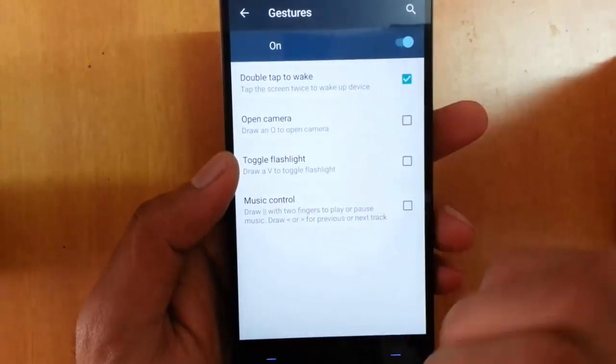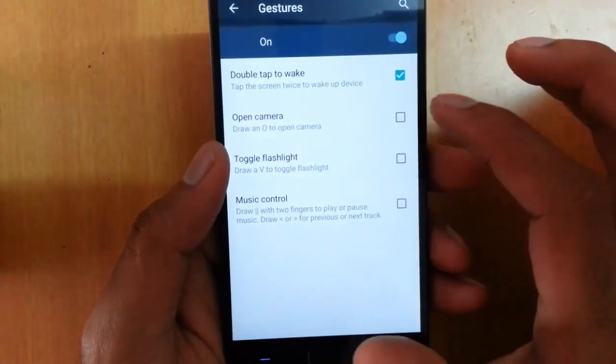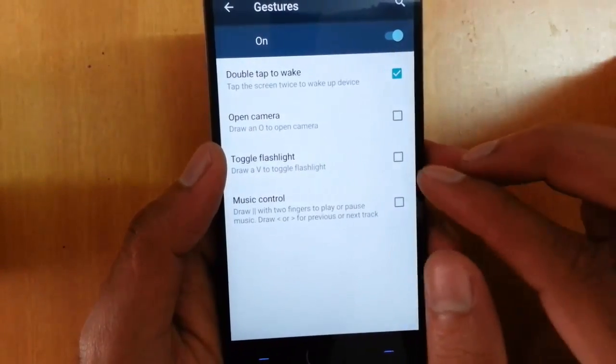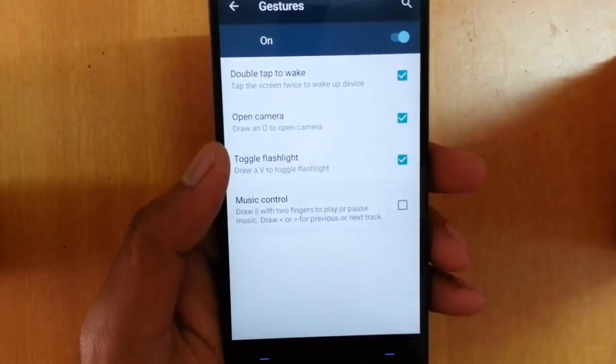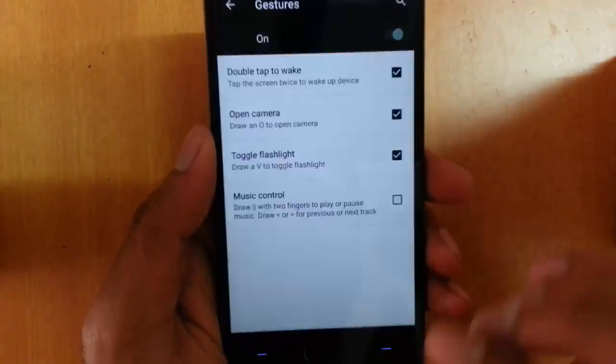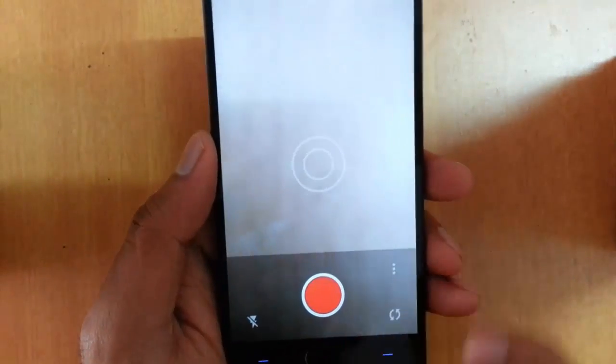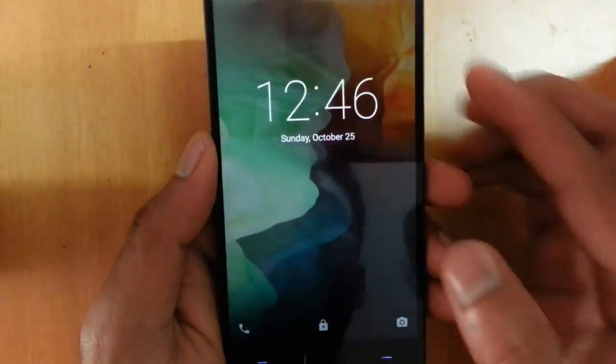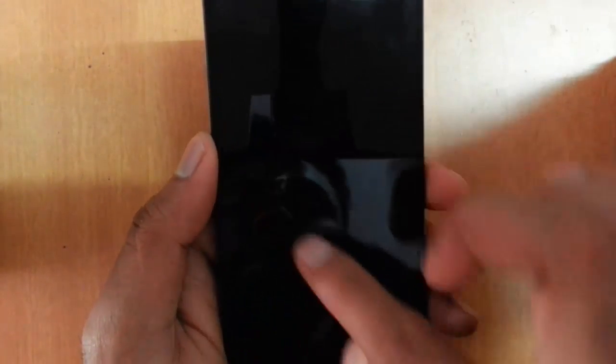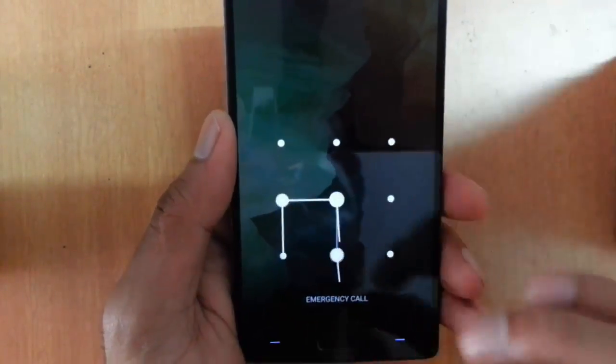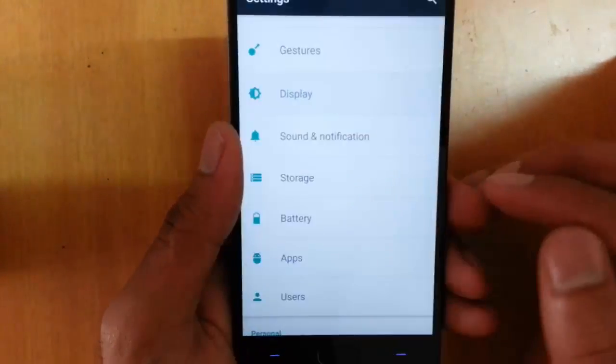Here are the off-screen gestures. The first one is double tap to wake up, which is there. Next is open camera by swiping — when the screen is off, you can draw to directly open the camera, and it is pretty quick as you can see. There is also a 'V' gesture to toggle the backlight. You can also control music with gestures. So that's the off-screen gestures section.